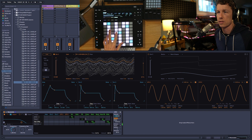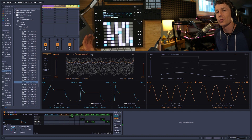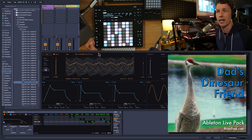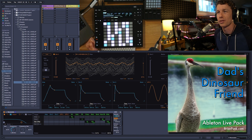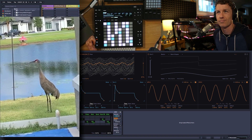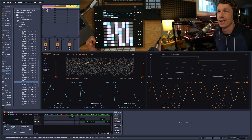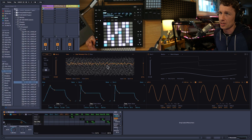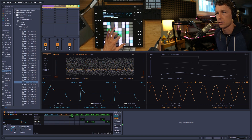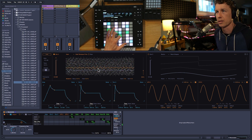That's some cool sounds. Now I decided to use a sample from my Dad's Dinosaur Friend Ableton Live Pack, which is a sample of a Florida Sand Hill Crane. It sounds like this. I dropped it into Wavetable, and now I get this sound. And I could scroll through it and play around.